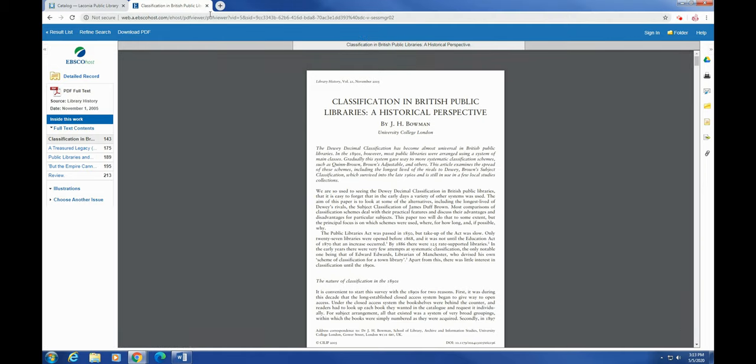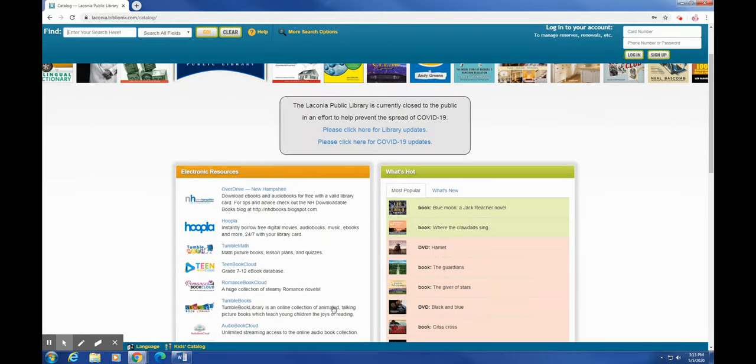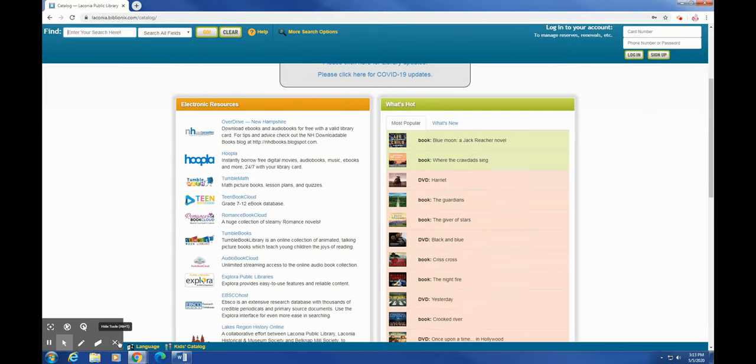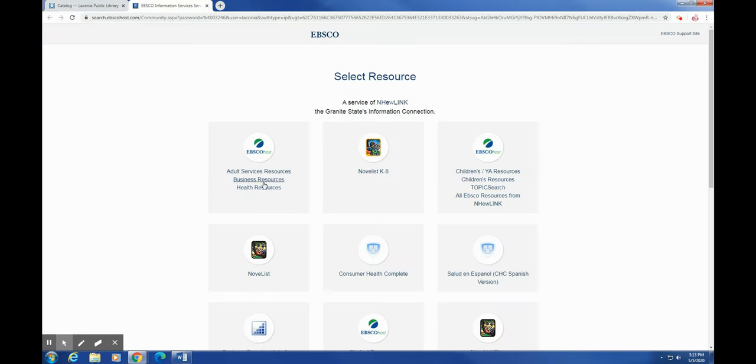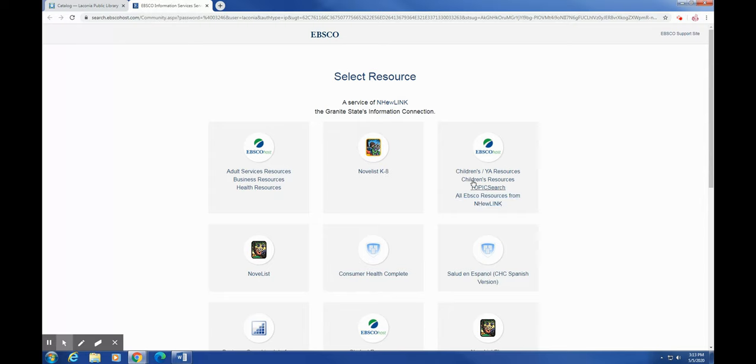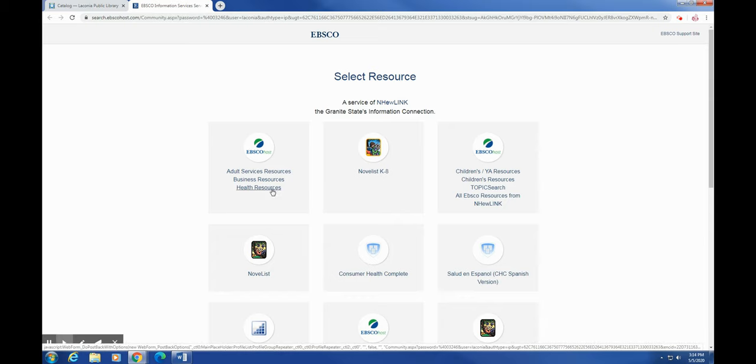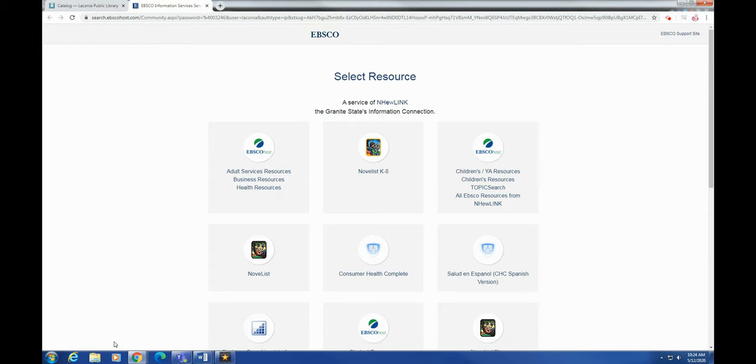If you would like to not have to click through all of those different databases, I'm just going to go back to the main page here. If you're looking for specifically business resources, adult services—so that would cover like the public library database, the health resources—if you're looking for children's, young adult, topic search, you can click those links specifically and not have to go through the giant list of databases and have to individually click on every single one.